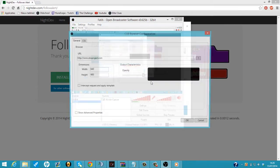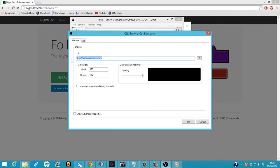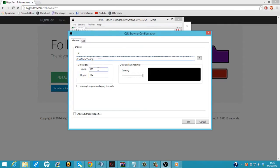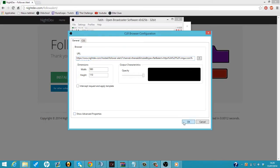I'm going to change it to 580 and 110 like it says. We're going to delete this thing and we're going to paste our own CLR Browser link from the alerter. So we're going to hit OK.